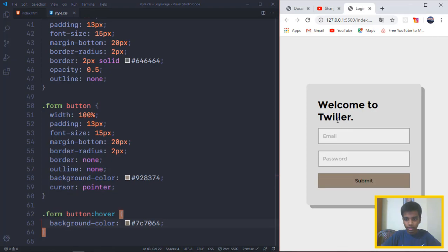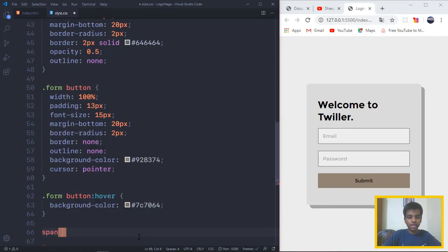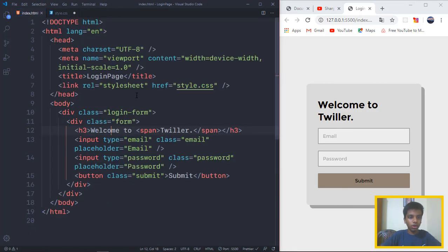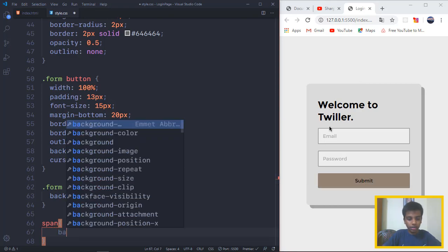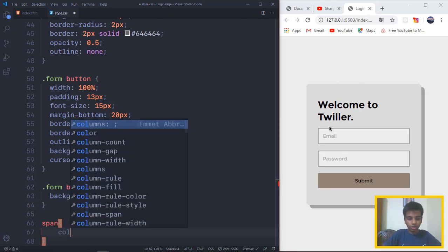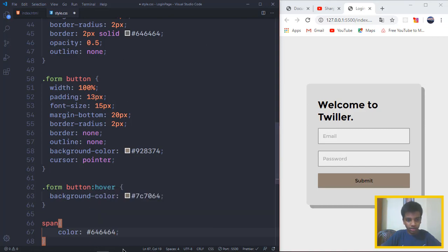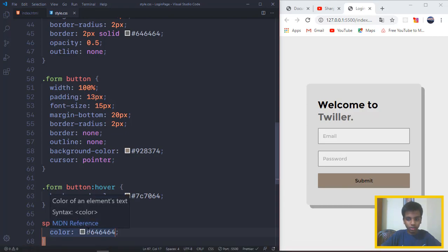And we want to target the Twitter, which is going to be the span. There is only one span overall here. In span, we want to give the color to be the exact color that we're using right there, 646464, or a little bit darker.